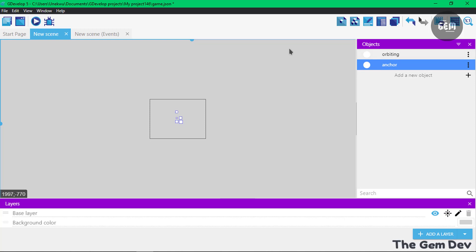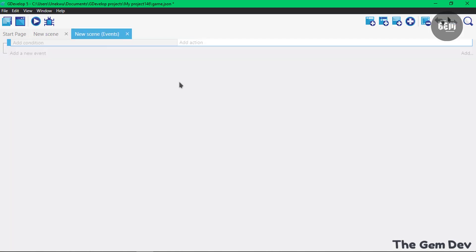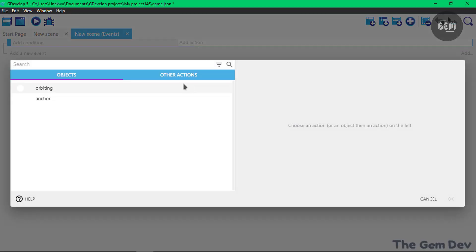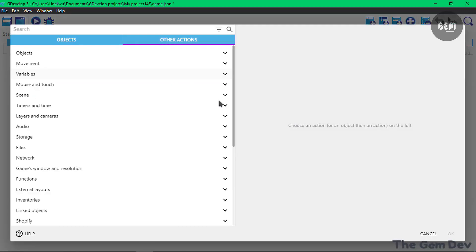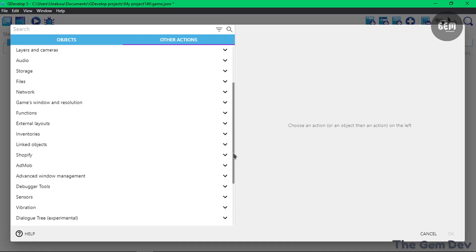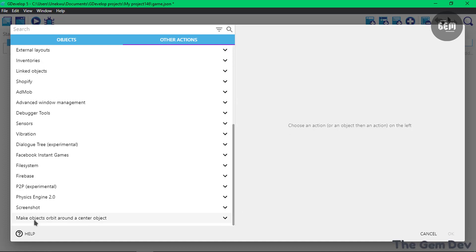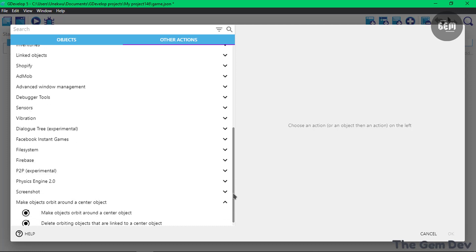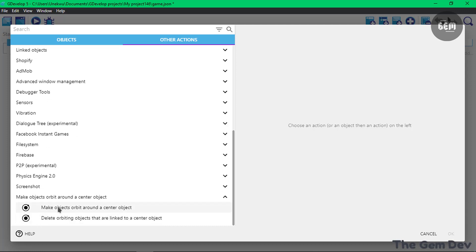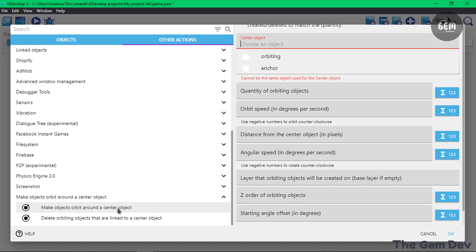That's all the objects we need for this. Now let's head into our events and add an action. Go into Other Actions and then scroll to Make object orbit around a center object. Select this action which makes objects orbit around a center object.